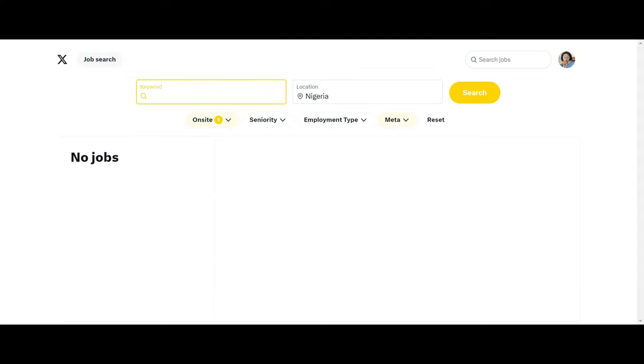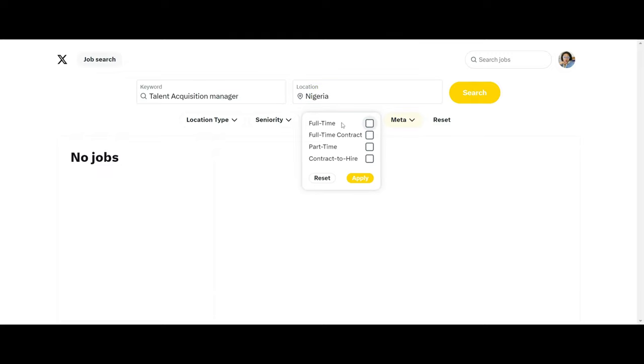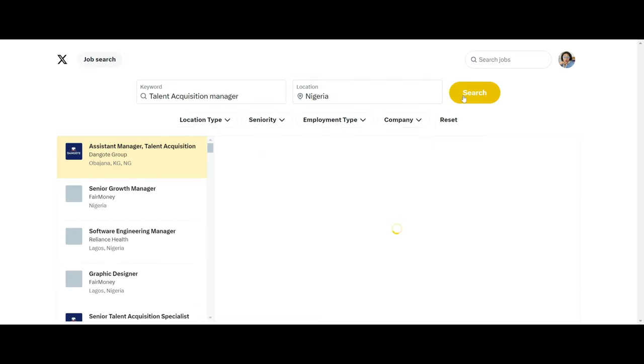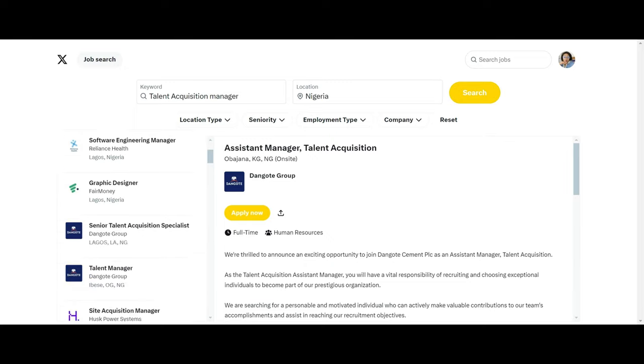Okay, so let me try talent acquisition manager. And I reset this and I think I will just restrict to Nigeria. I click on Search. Okay, so we have a lot of talent acquisition positions available that is pertaining to only Nigeria. We have those for senior growth manager and all that, so we can search through.